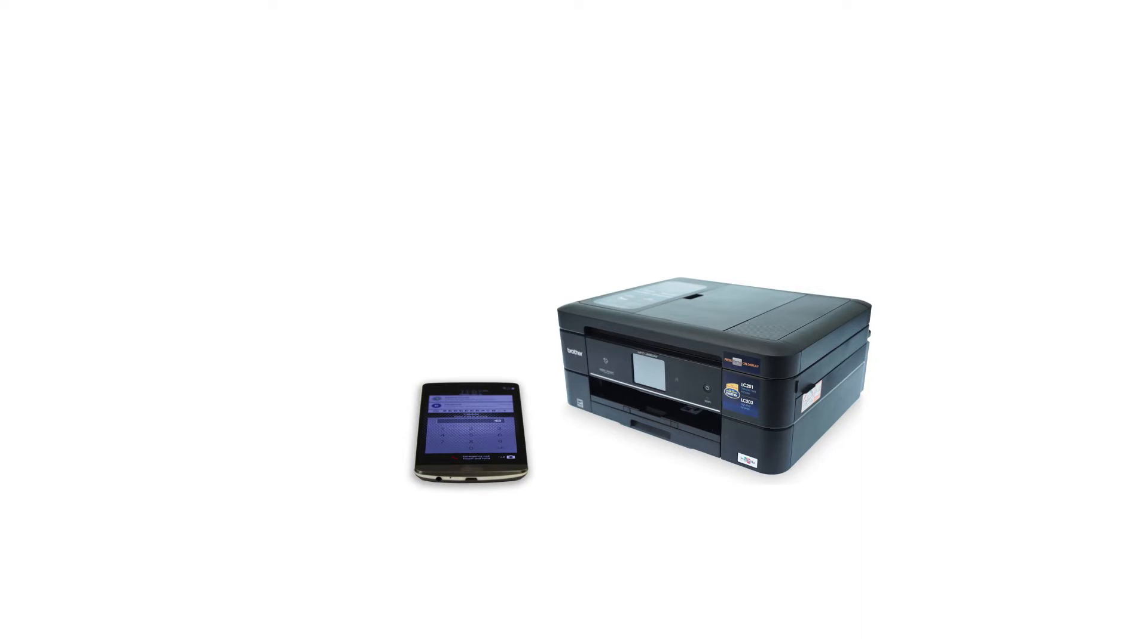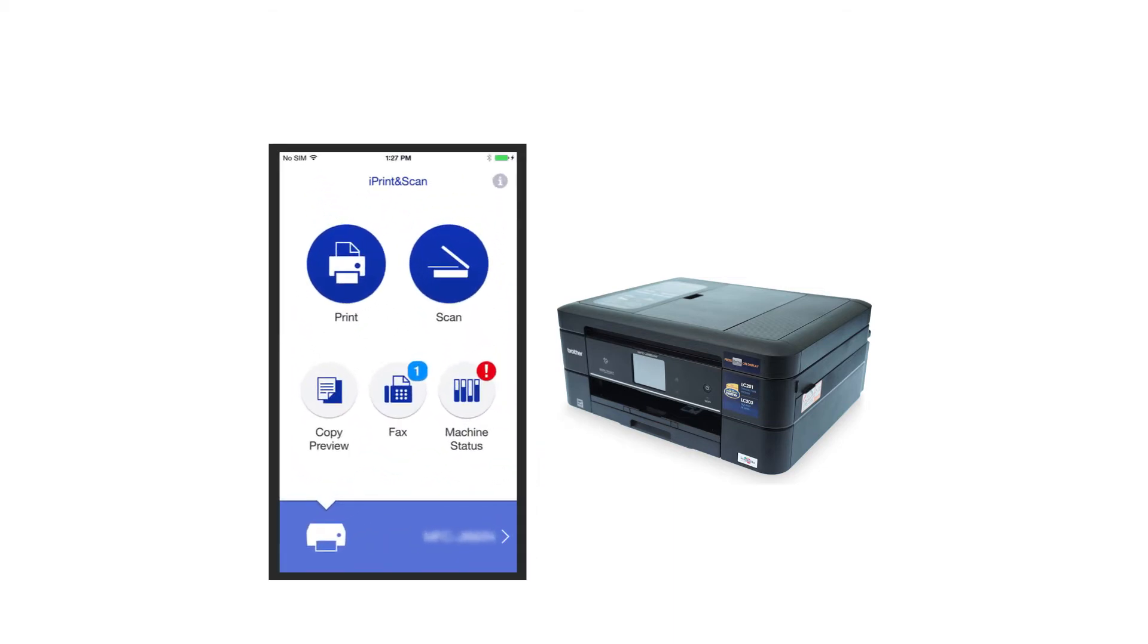After the connection process is finished, you will need to go to either the App Store or Play Store and download the Brother iPrint and Scan application in order to print from your mobile device.